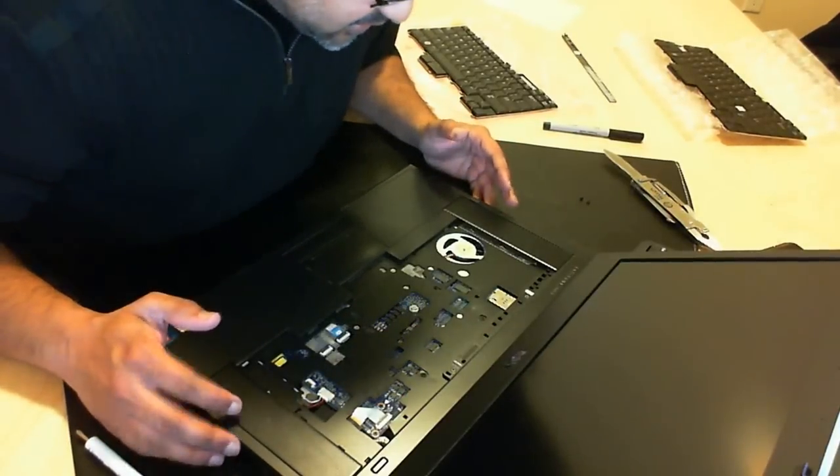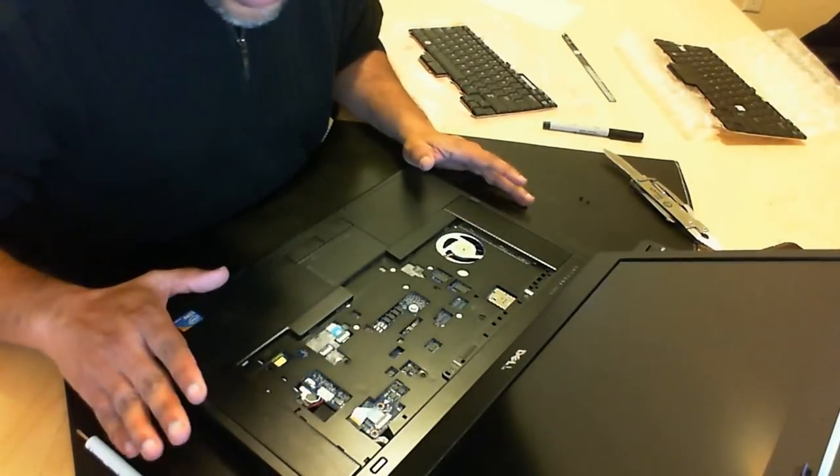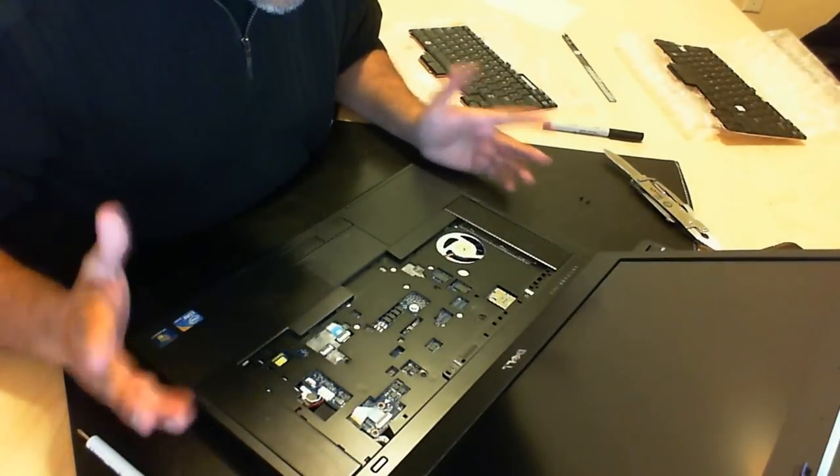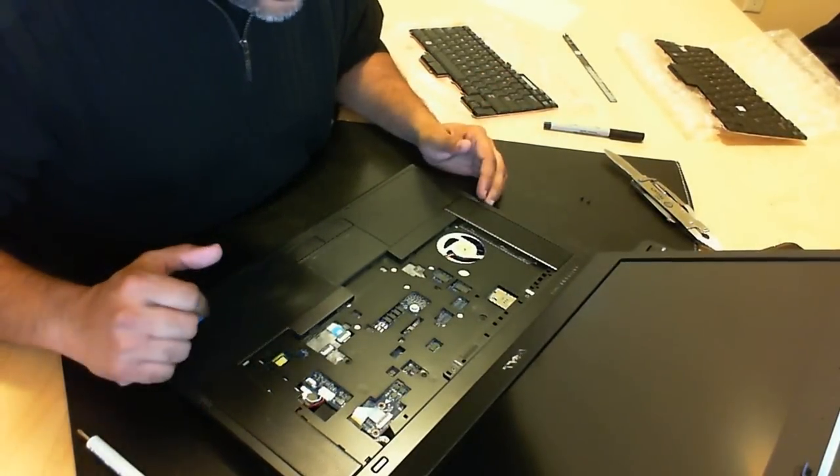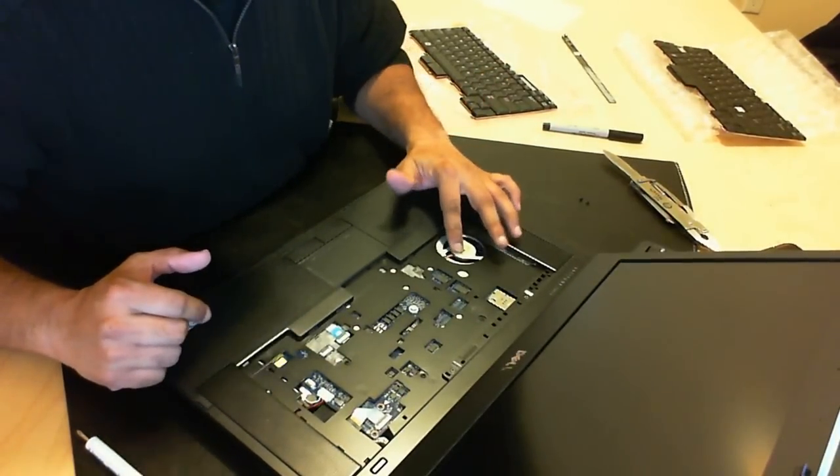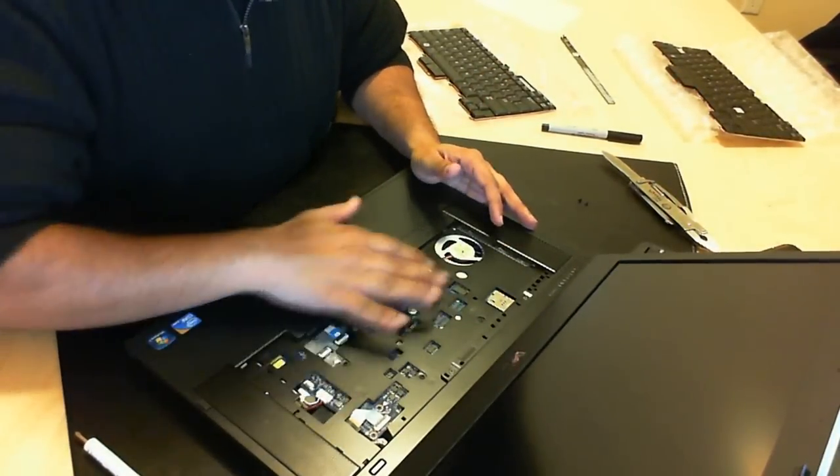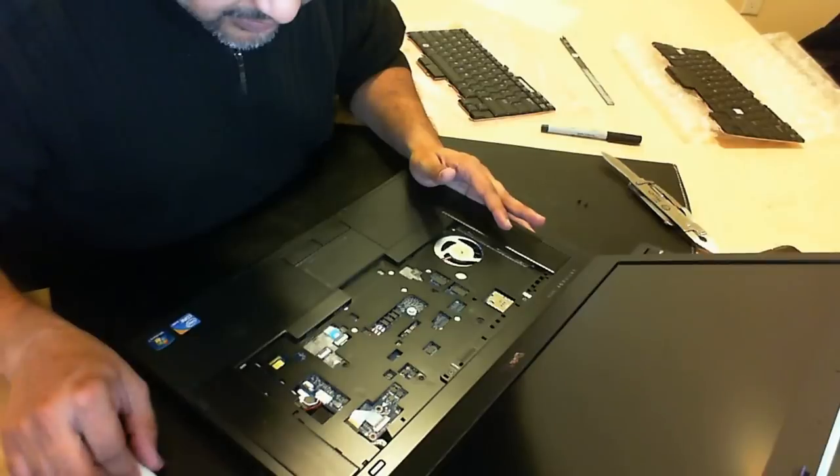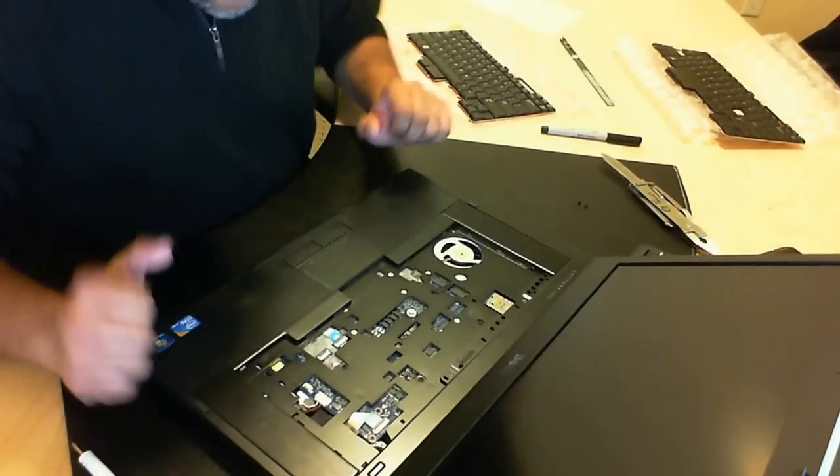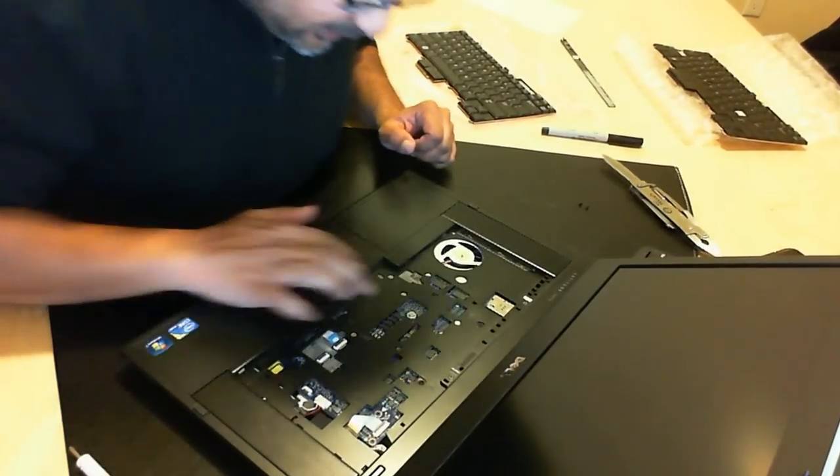Then you'll see the internals of your actual system. Somewhat internals. So you'll see here is the fan and other components. We're not going to worry about that for now.